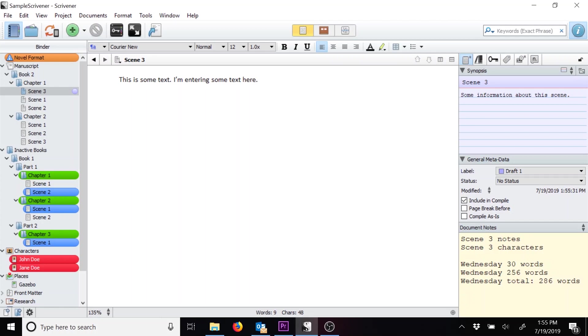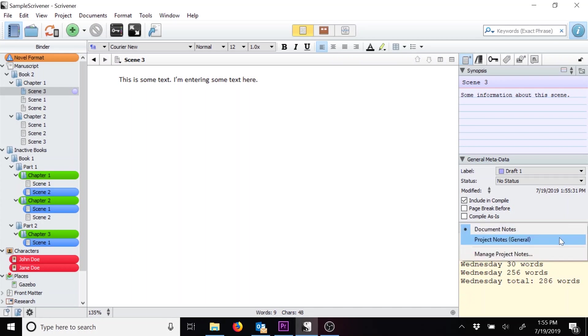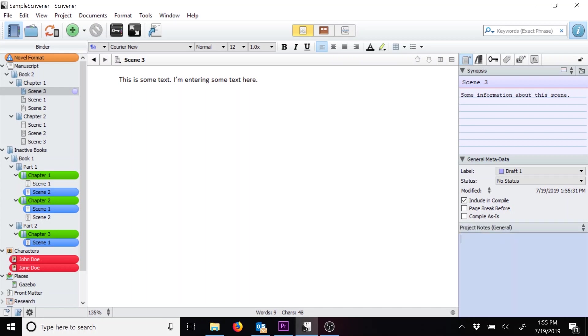You'll notice that the document notes menu is also a drop-down. Let's click on that and go to project notes. This shows up as a blue color. These notes are persistent throughout your project. So these notes will show up throughout the book that you're working on, regardless of what scene you're on, or what chapter.